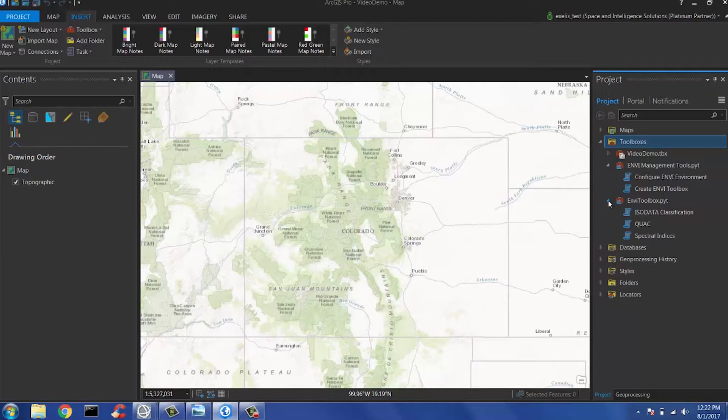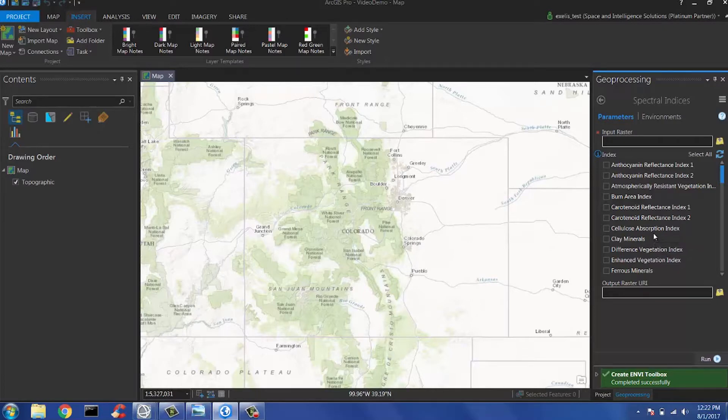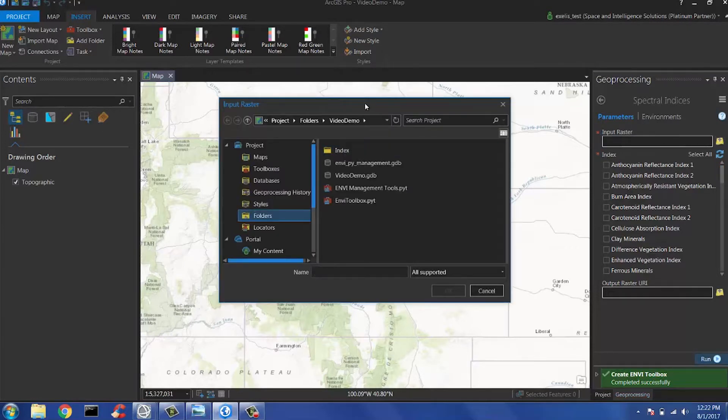Go ahead and double-click on the Spectral Indices tool, and the tool will appear with one required input parameter, your input raster. I have already preloaded some data in here.